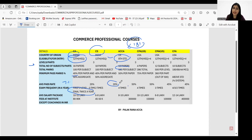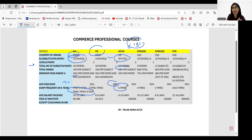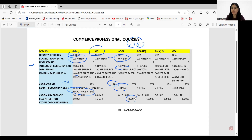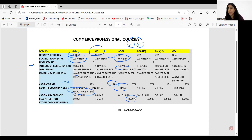ACCA has an exam frequency of four times a year, giving you total flexibility to plan exams around your schedule or other commitments. The total institution fees is around 3 lakhs in INR. The average salary package is around 8 to 10 lakhs for freshers, and increases with experience and membership.